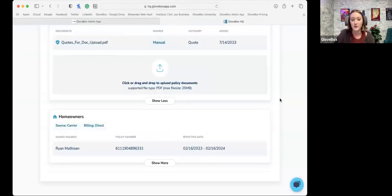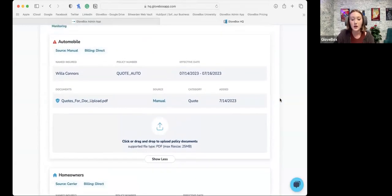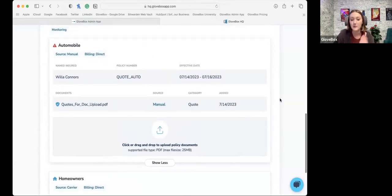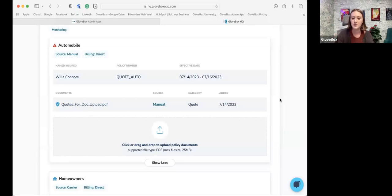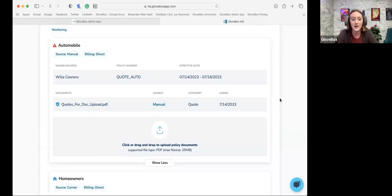As soon as a document is dropped into a client's Glovebox, they're going to receive an email notification from us letting them know a document's been added, and it will lead them to open up their app — or if they're on their desktop, it'll take them to the client portal. It's a great feature for driving traffic because you drop that document, they get the notification, jump into the app, and then they realize, 'Oh yeah, I can pay my bill through here, or I can request service on my policy, or refer your agency's business to friends and family.' Great for driving those usage points.